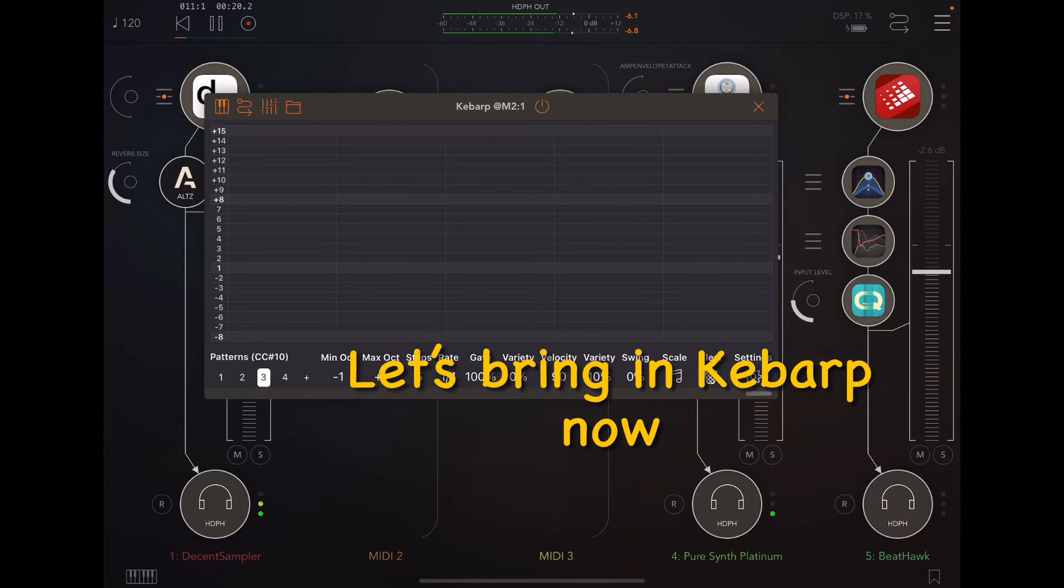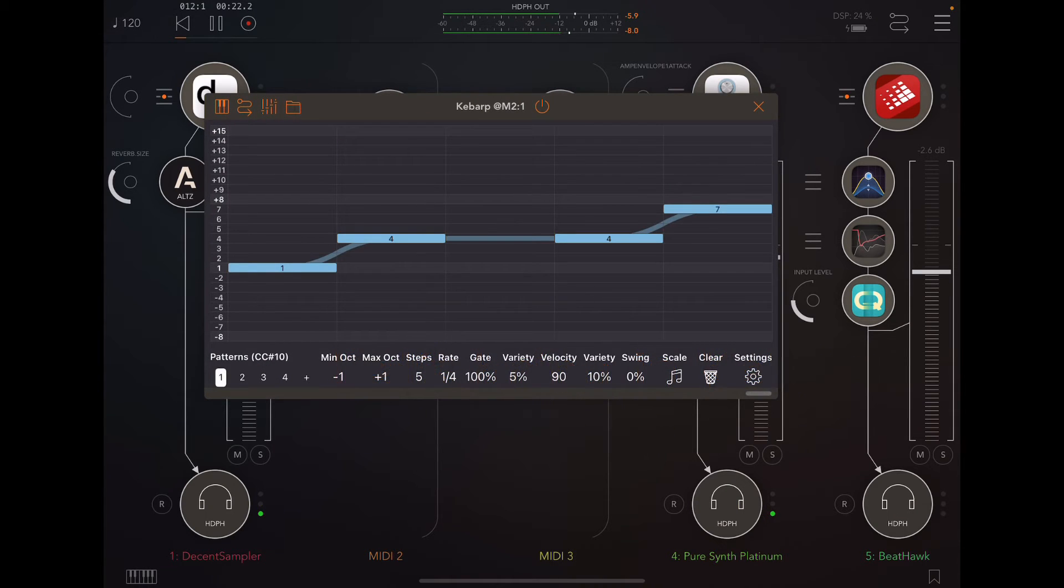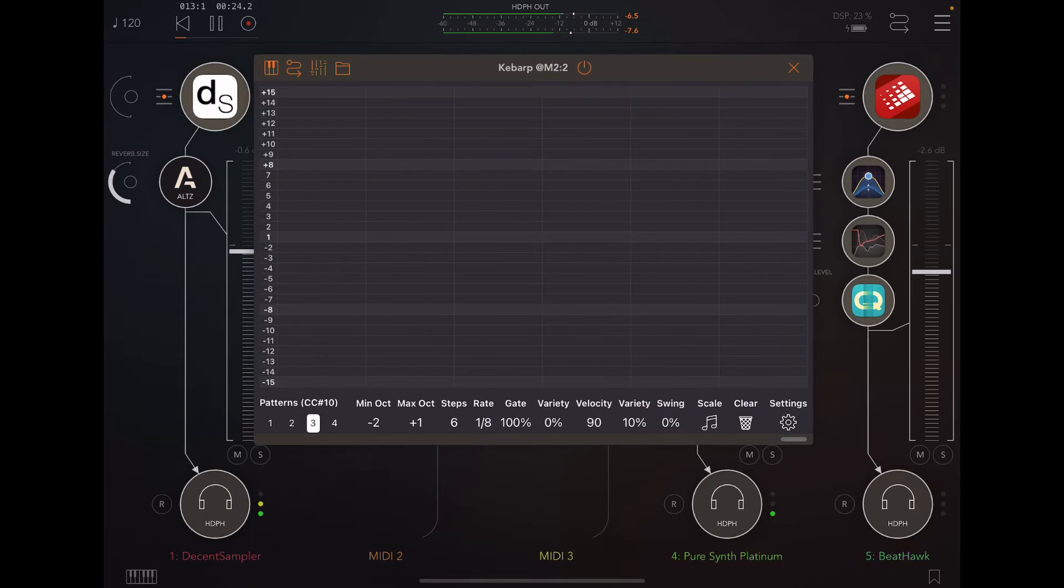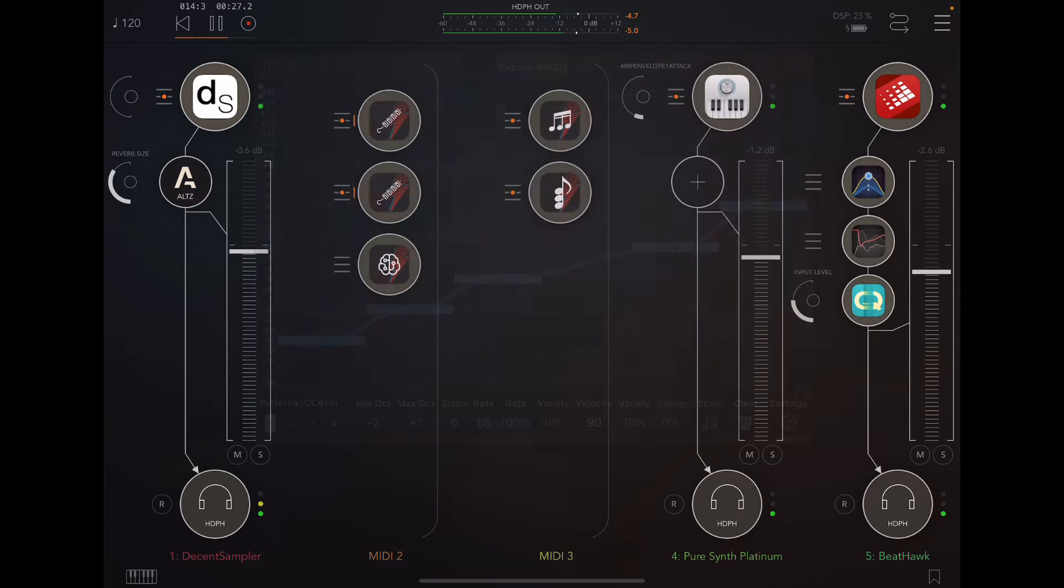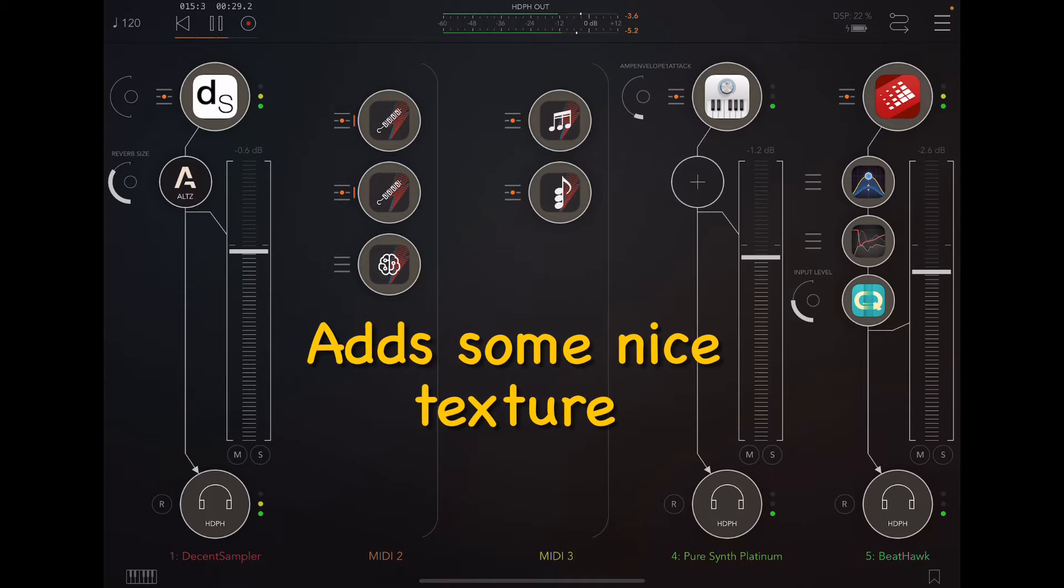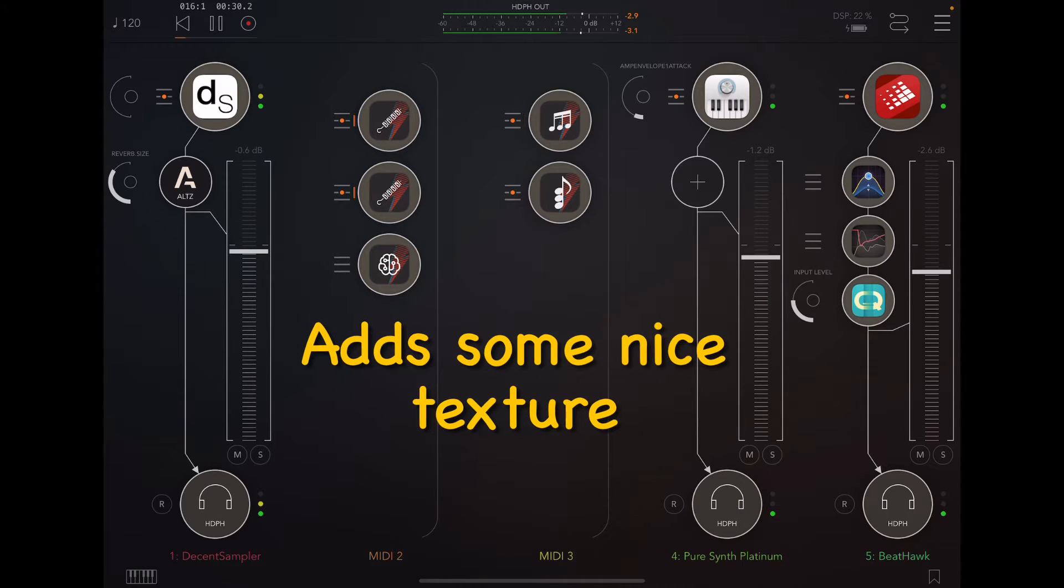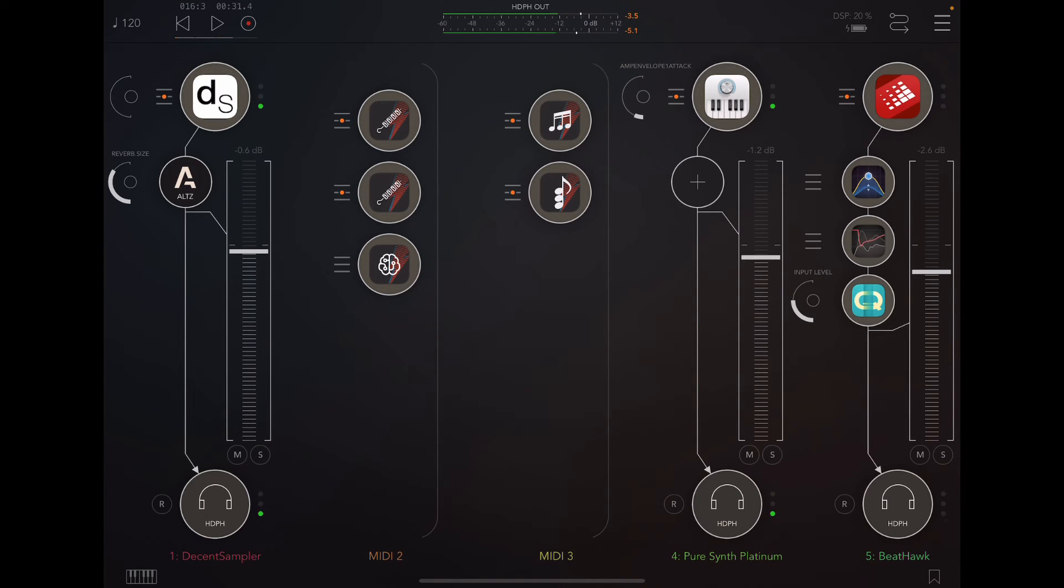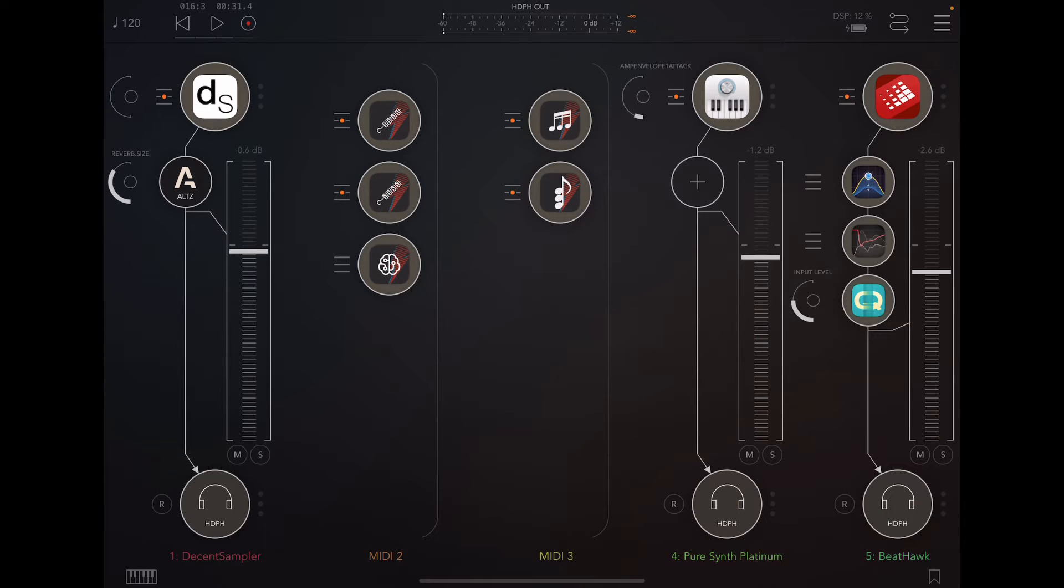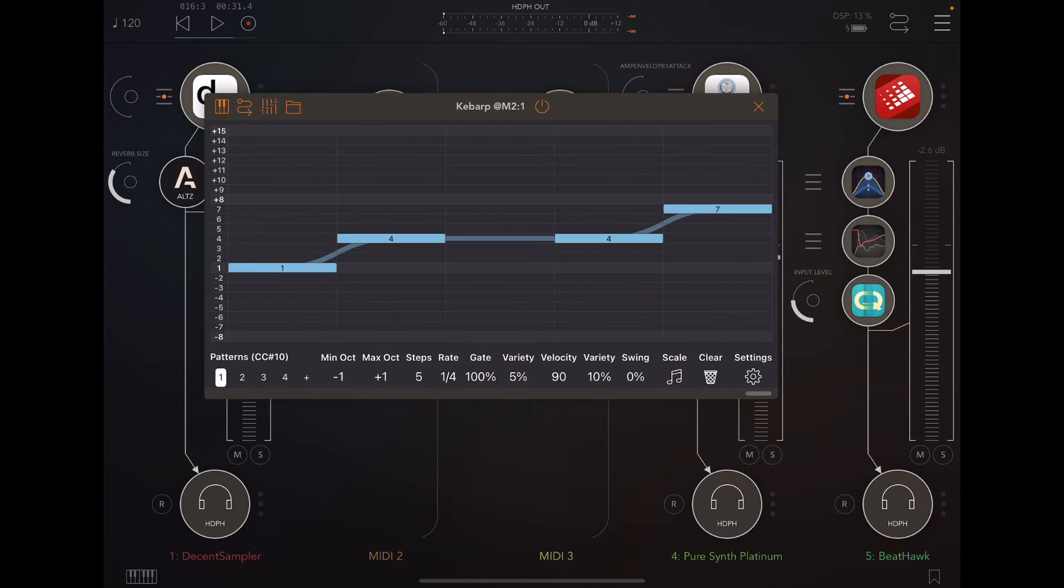And if I bring in KebArp... Now, that's a pretty simple example. There's not that much going on in this project. I was able to, with very little effort, add some additional interest and additional melody lines and bass lines to this project fairly quickly with KebArp. I'm going to talk about how I did that.